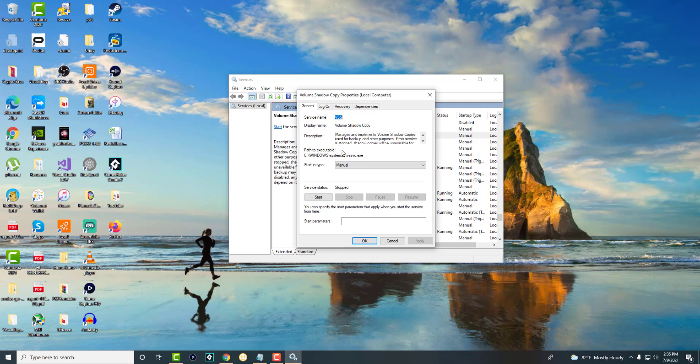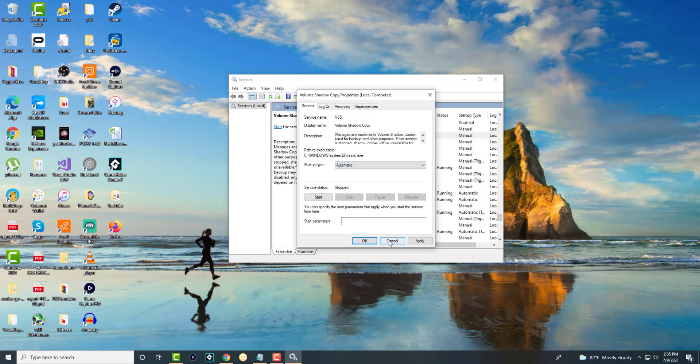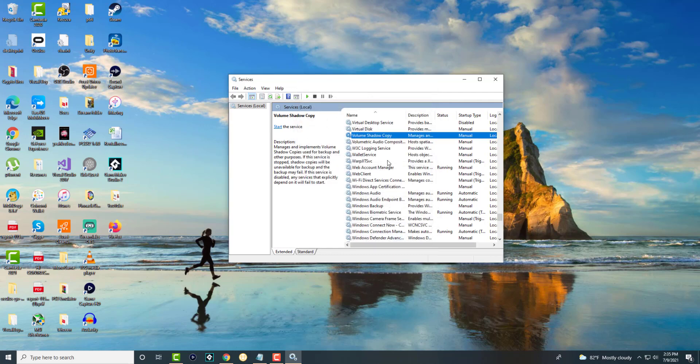In general, we're going to change the startup type from manual to automatic, press OK, apply, then OK. We're going to do that and then restart your computer. This should technically fix this issue.